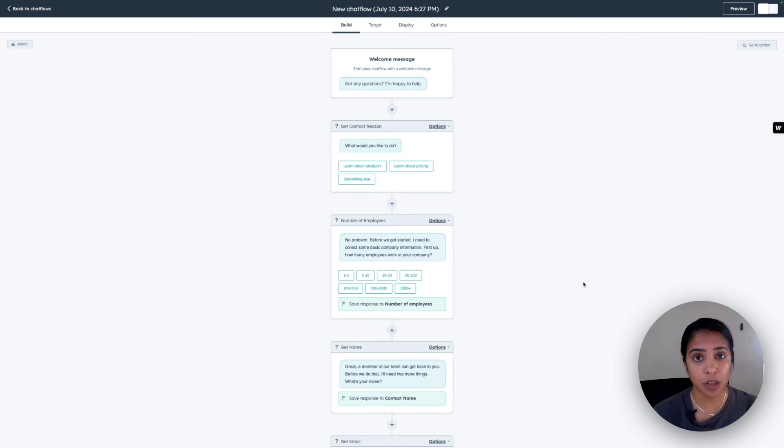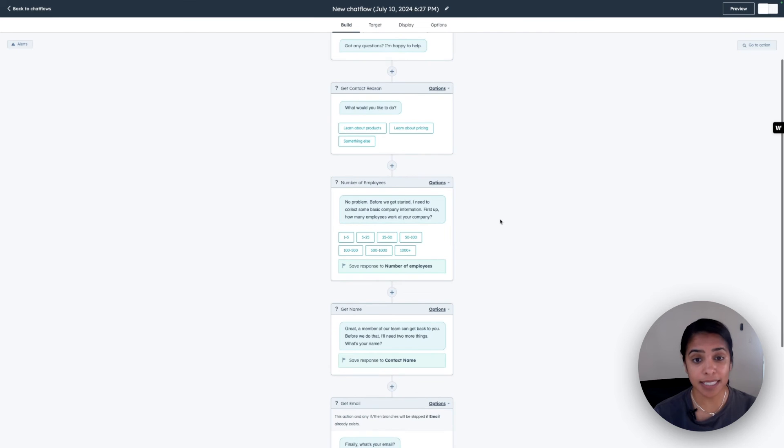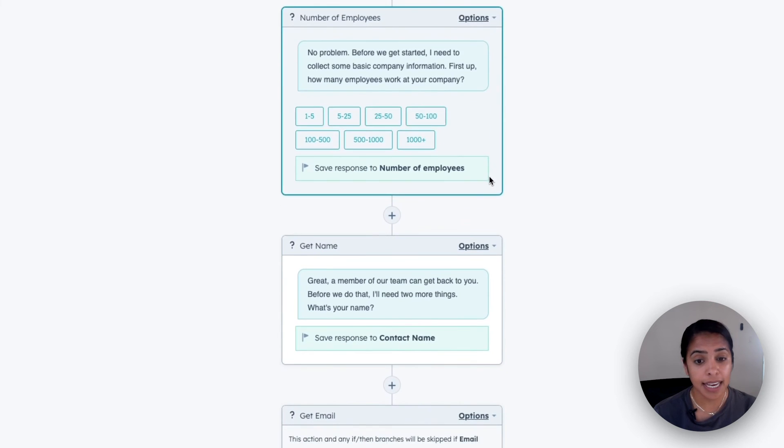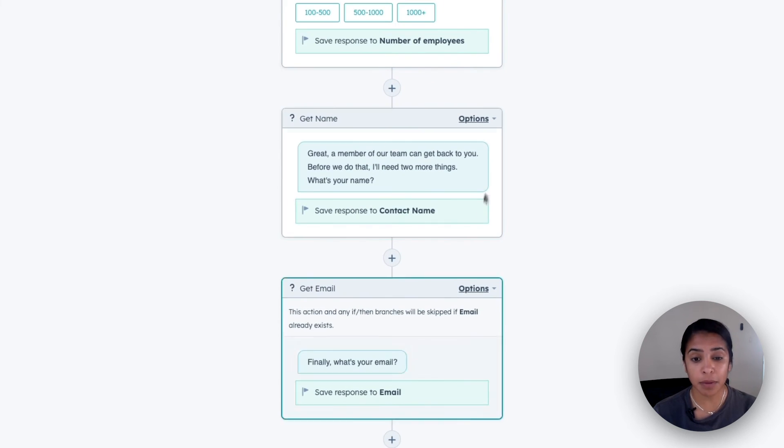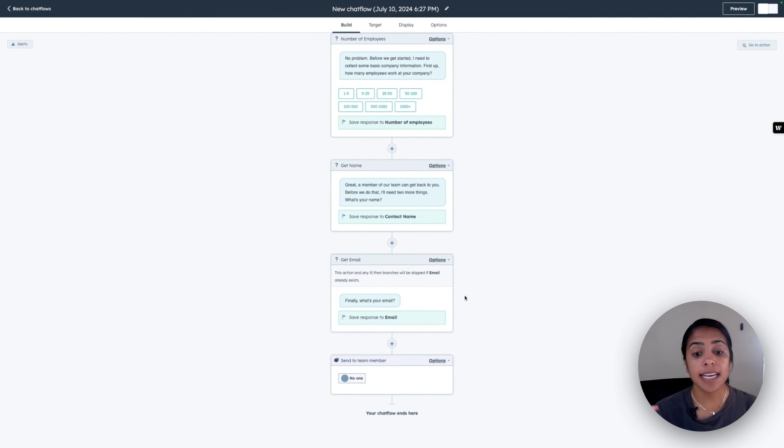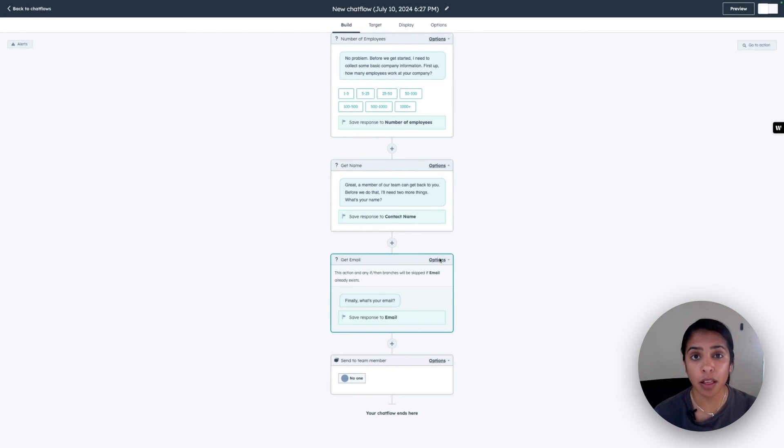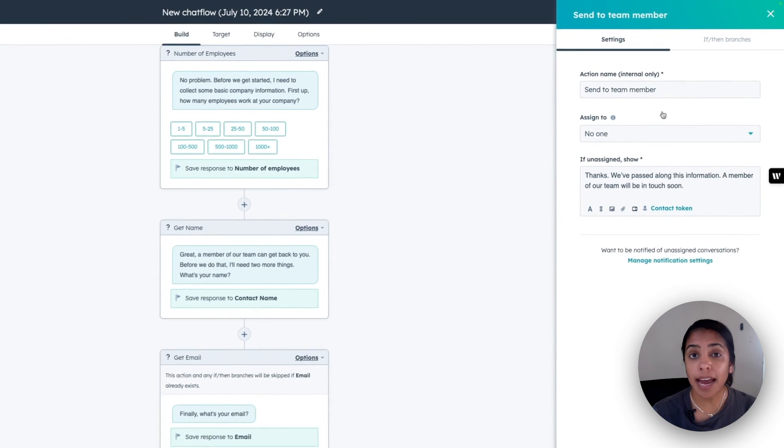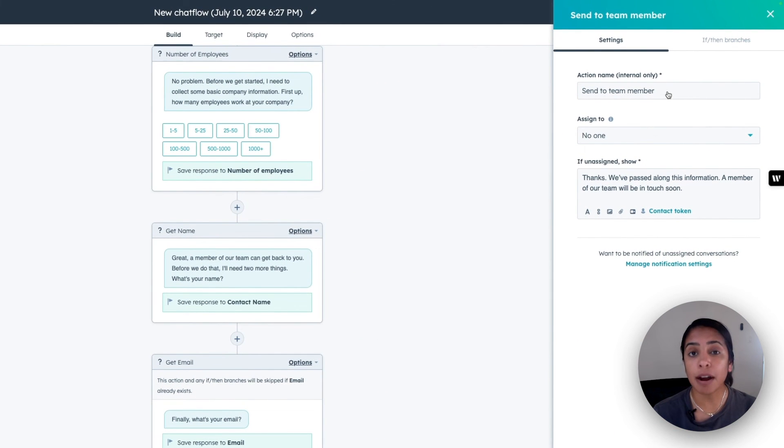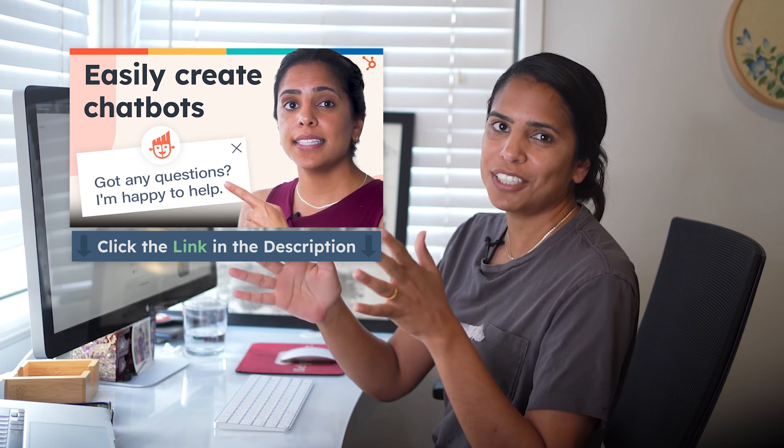Now, something really cool about HubSpot is it gives you a pretty robust template to work off of. So now this template says your bot is going to ask for the number of employees, it's going to get their name, their email. And only after it's done those three steps, is it going to send it to a team member. All of this is editable. And I highly encourage you to think through what are those qualifying questions your reps want asked before they talk to someone via live chat. Once the bot asks those questions, we can again round robin it to your team.